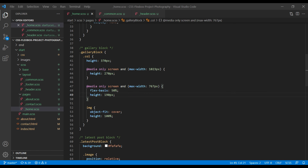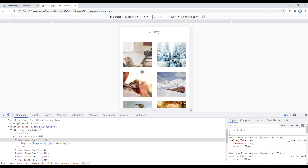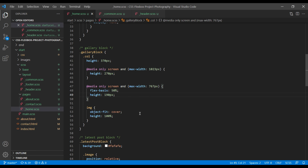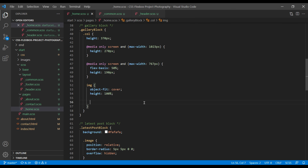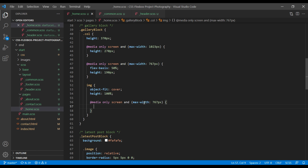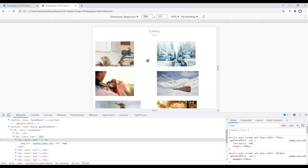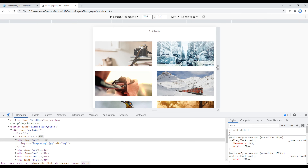Refresh the site and the height has been reduced. Let's see what happens if we expand a little — we can see some issues. To resolve them, in the img tag we can add width 100%. Refresh the site and now it is looking much better.